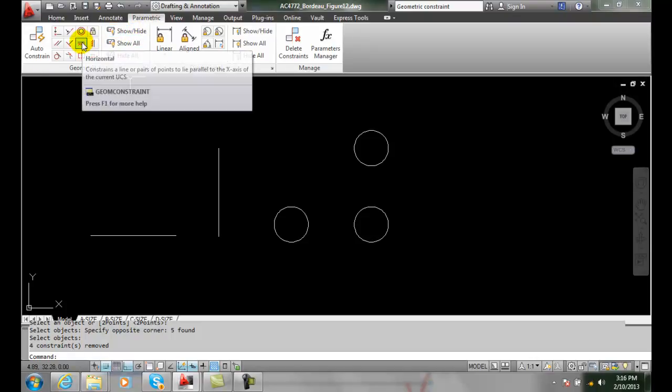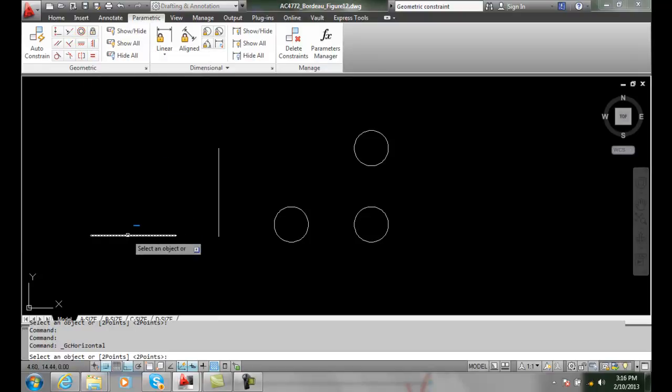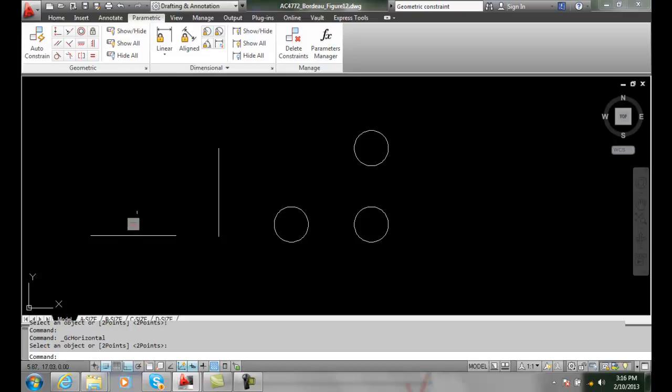First, let's go with a horizontal. We click on a horizontal constraint, we'll come down and select the object. We pick anywhere on the object, and it places a horizontal constraint.